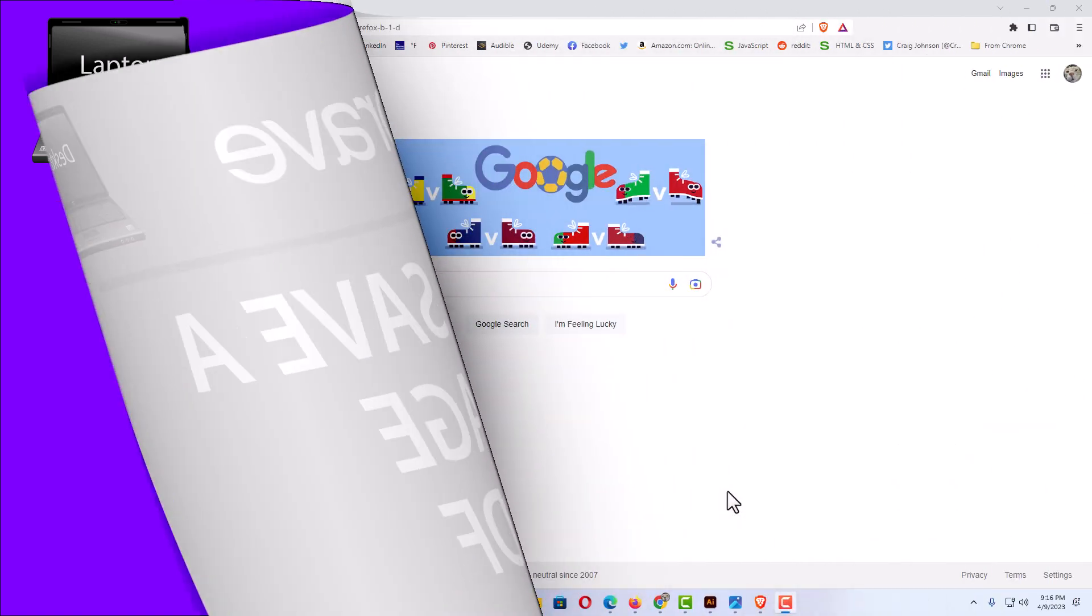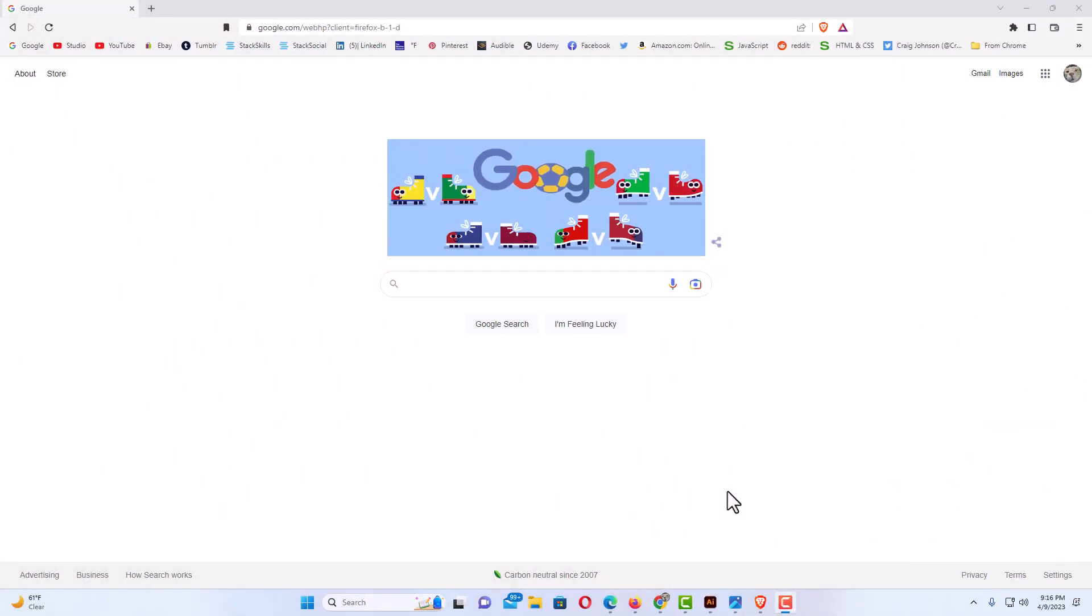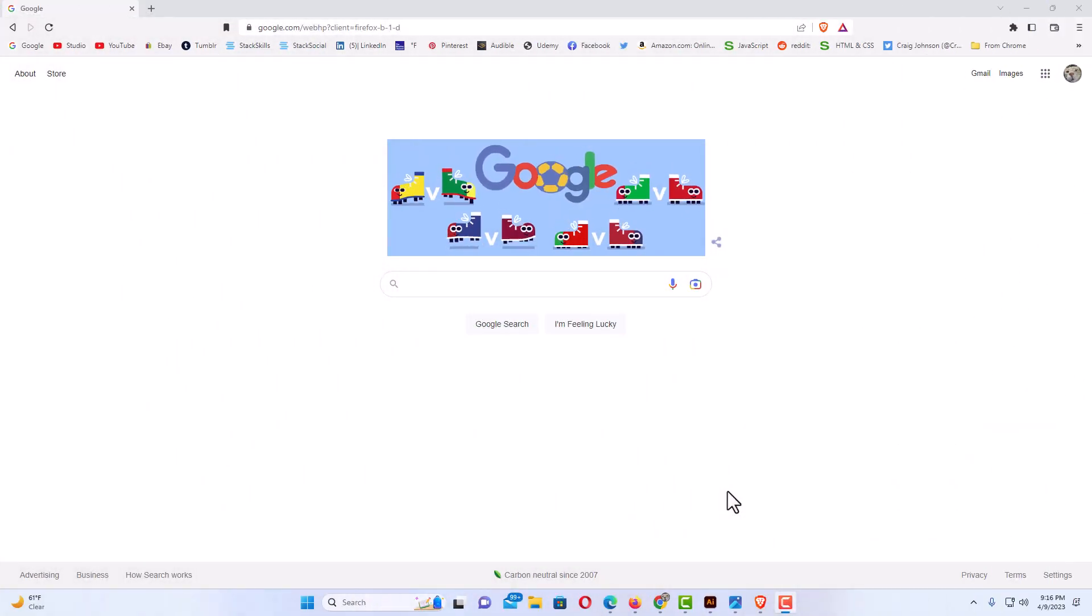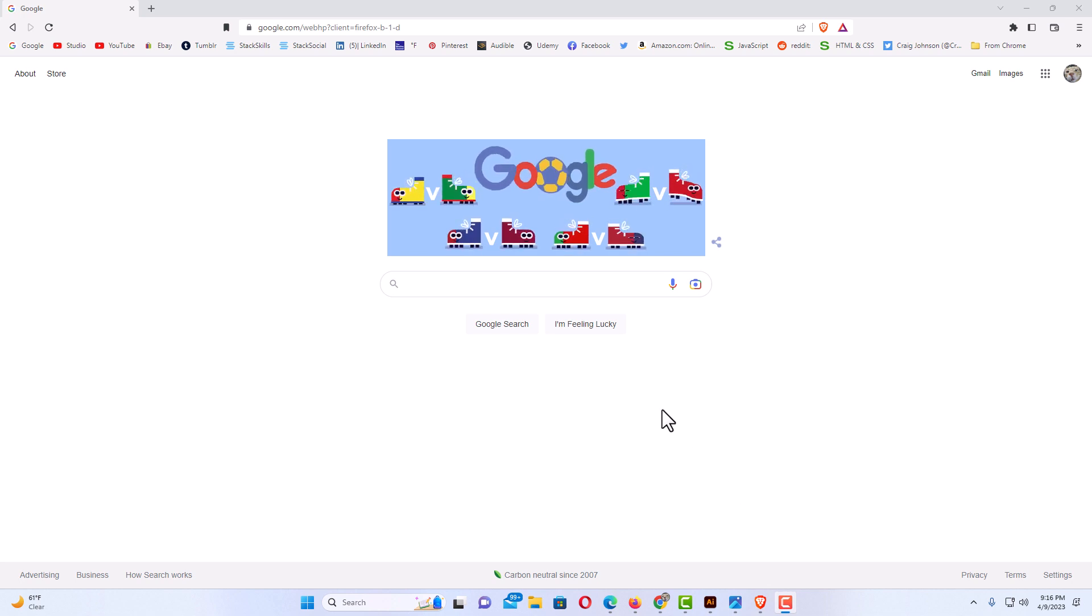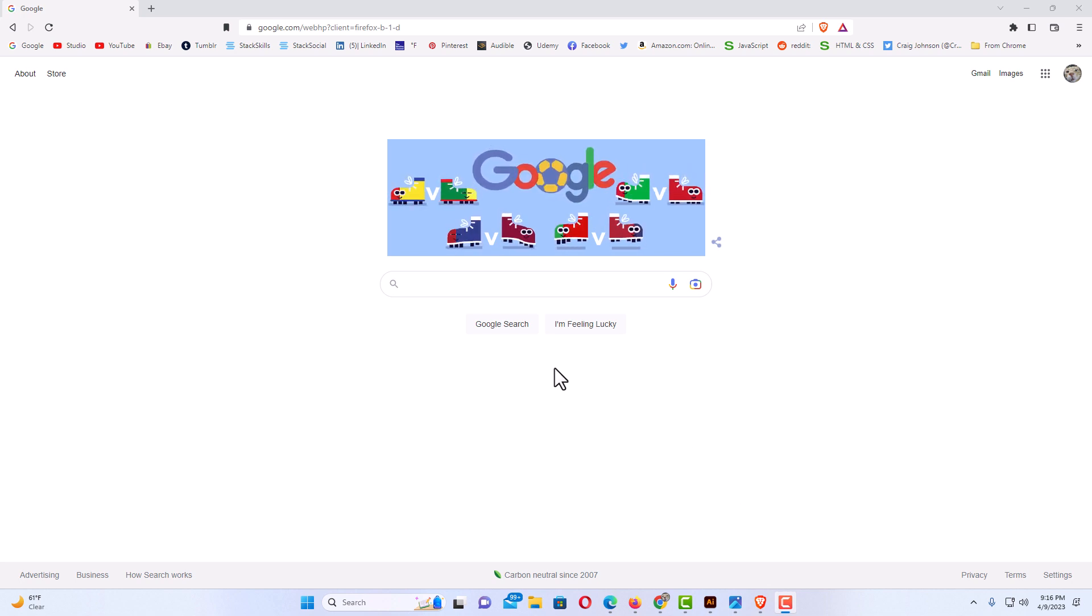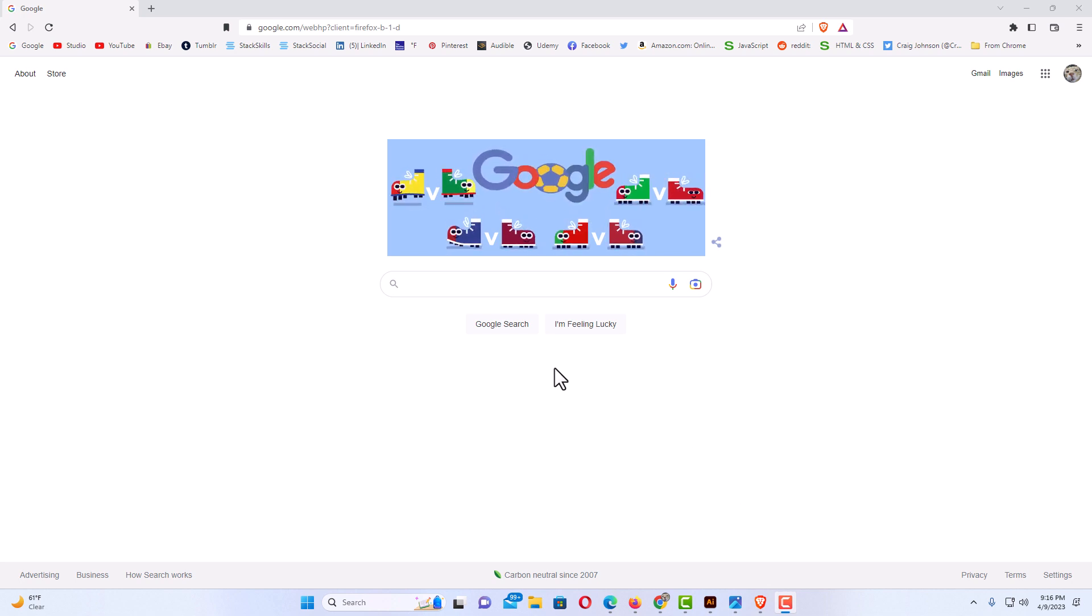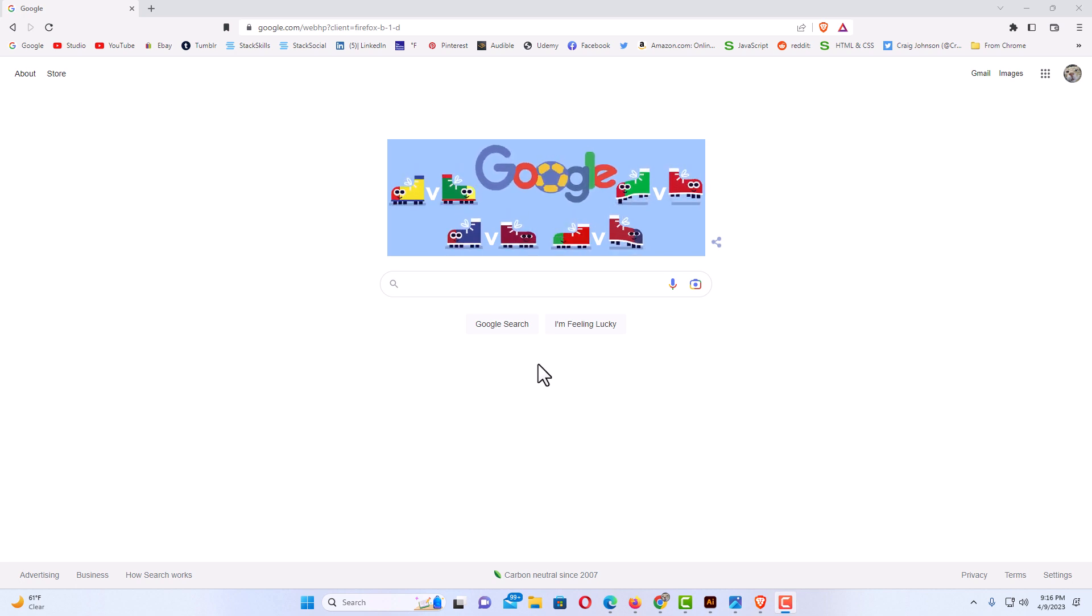I have the Brave browser opened up now. Say that I wanted to save this Google search page as a PDF. You could do this on any webpage. I'm going to do it on the Google search page here.